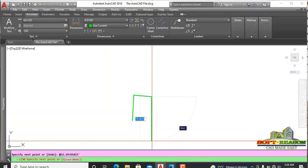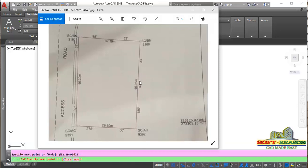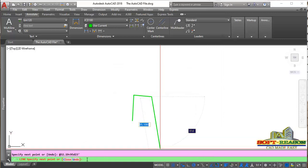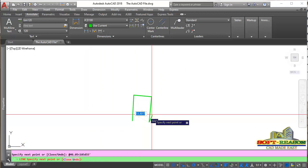For the fourth point, refresh the plan. We are having 46.05 meters, and the angle is 185 degrees 33 minutes. Minimize that and come to the command line. Follow the same procedure — enter a length of 46.05, activate the angle sign, type 185 degrees D, then 33 minutes. Hit the Enter key to locate that point. That is the fourth point.